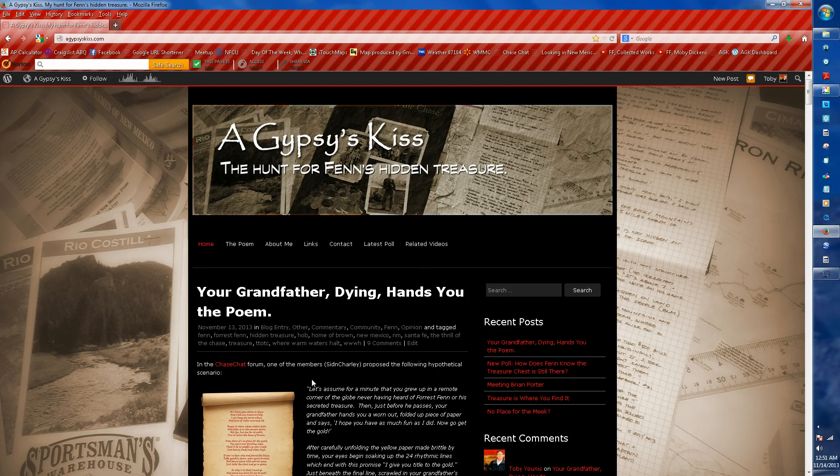Hello, this is Toby Yunus of A Gypsy's Kiss, a blog where we talk about the hunt for Forrest Fenn's hidden treasure in the mountains someplace north of Santa Fe.